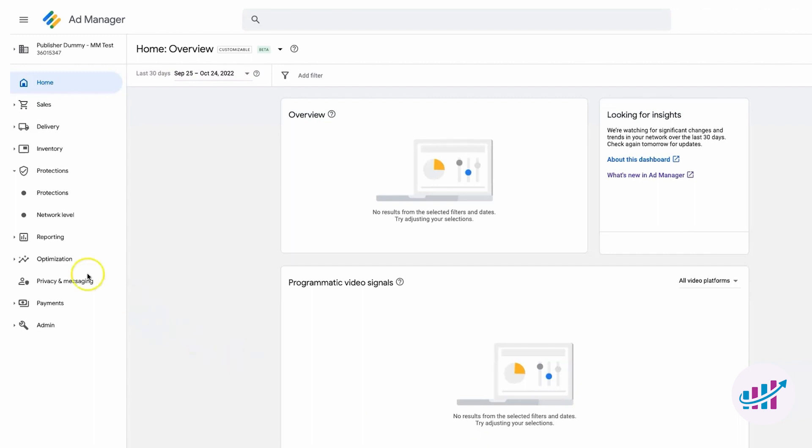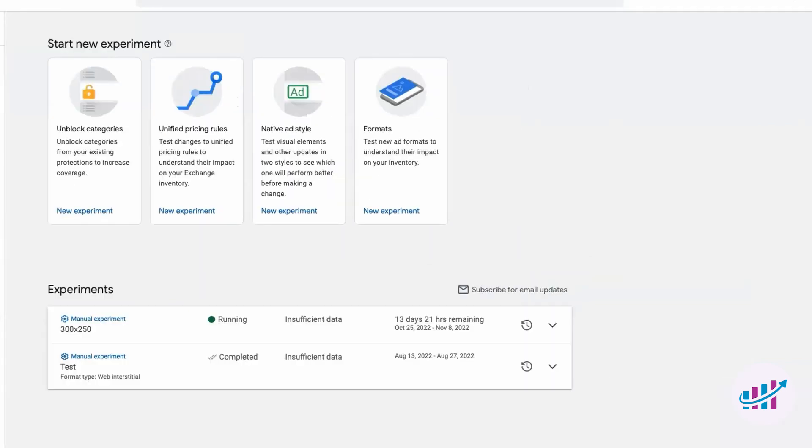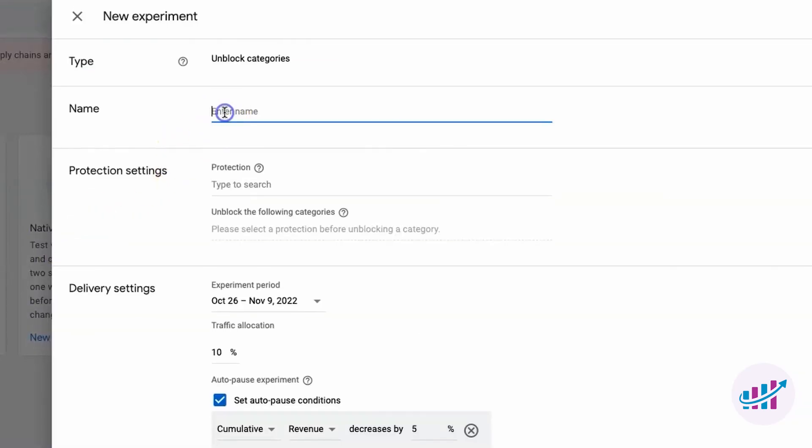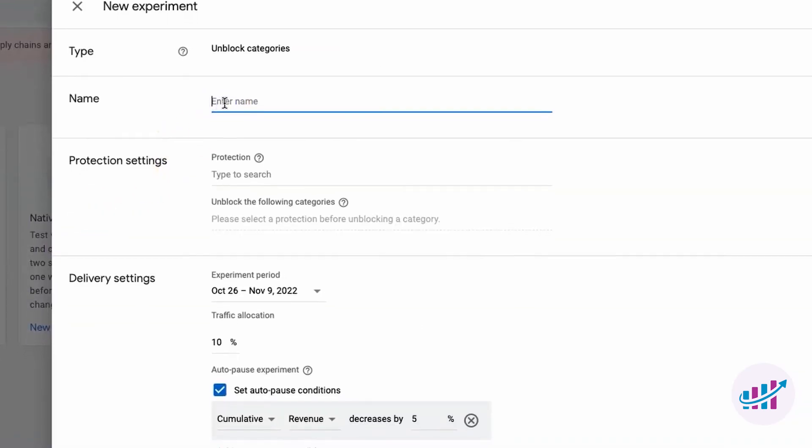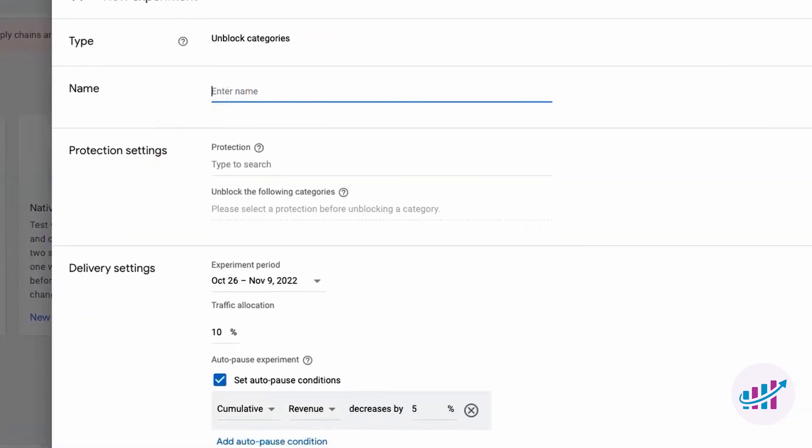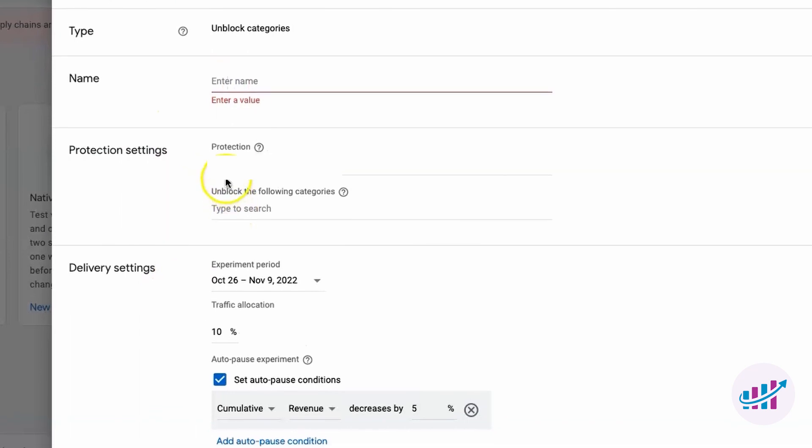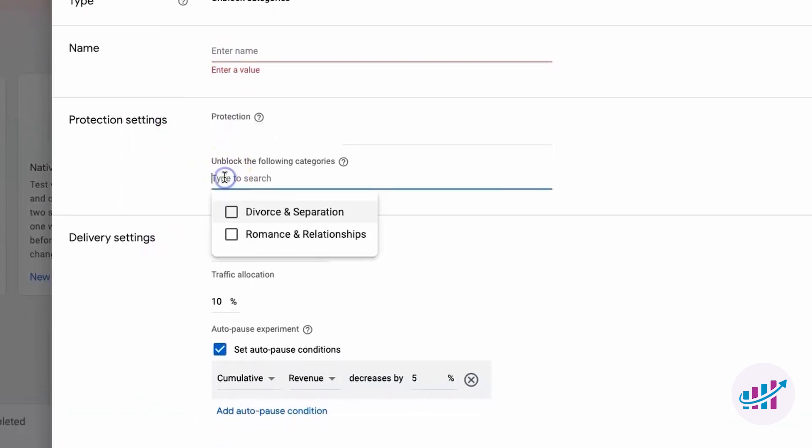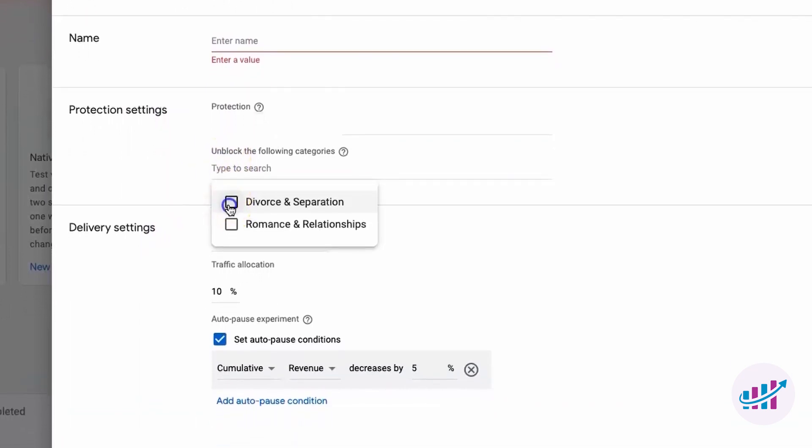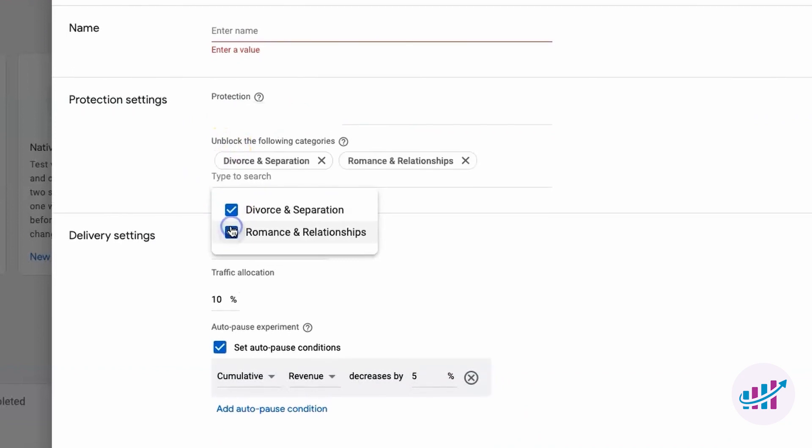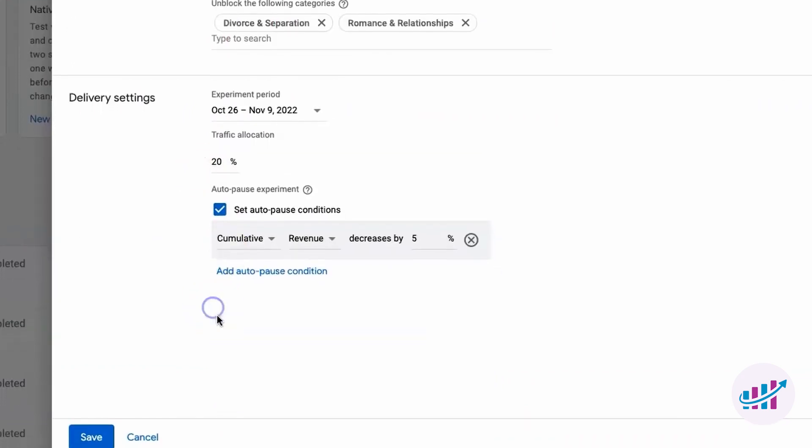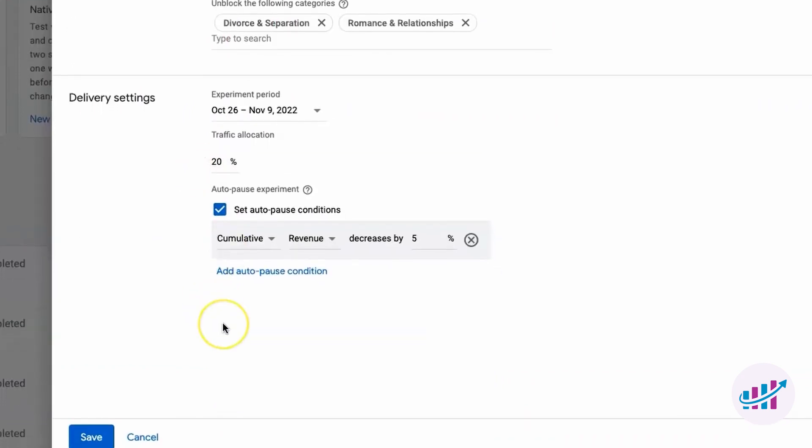Go to the optimization tab and click on experiment. Choose the unblock categories experiment. Name your experiment, select the categories you want to unblock, set a time frame, allocate traffic, and even add an auto-pause condition for added safety. This way, you can compare the performance between blocked and unblocked categories and optimize your ad inventory.